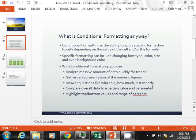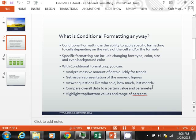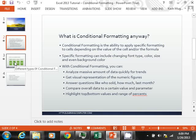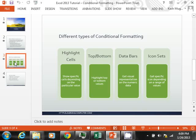In addition, you can get visual representation of the numeric figures using Conditional Formatting. You can also answer questions like who sold how much last month, last year, last quarter. And another advantage of using this type of formatting is to compare overall data to certain value and parameter. And then finally highlight the top/bottom values and range of percents. So quite a bit you can do with Conditional Formatting.